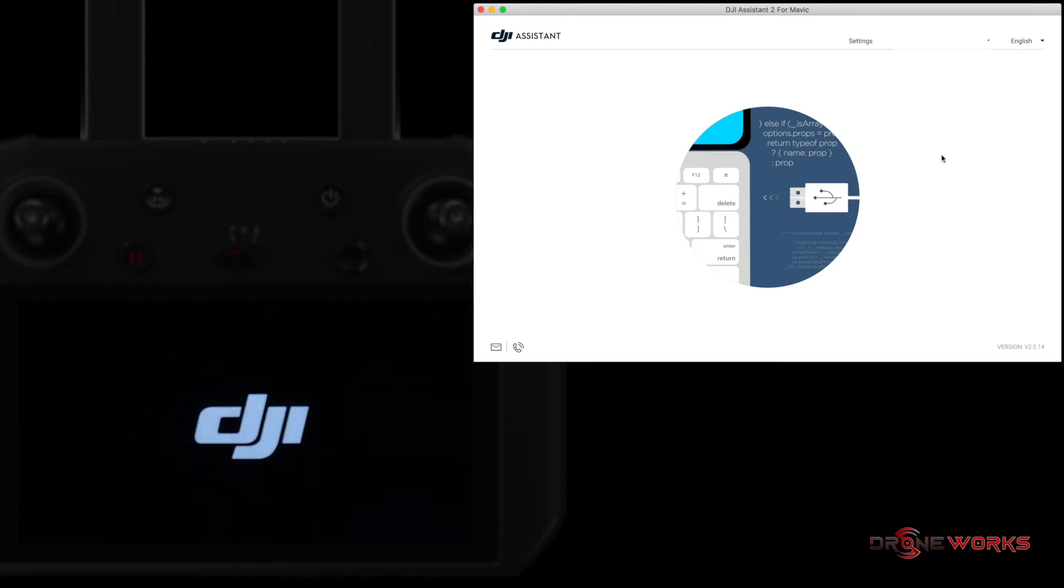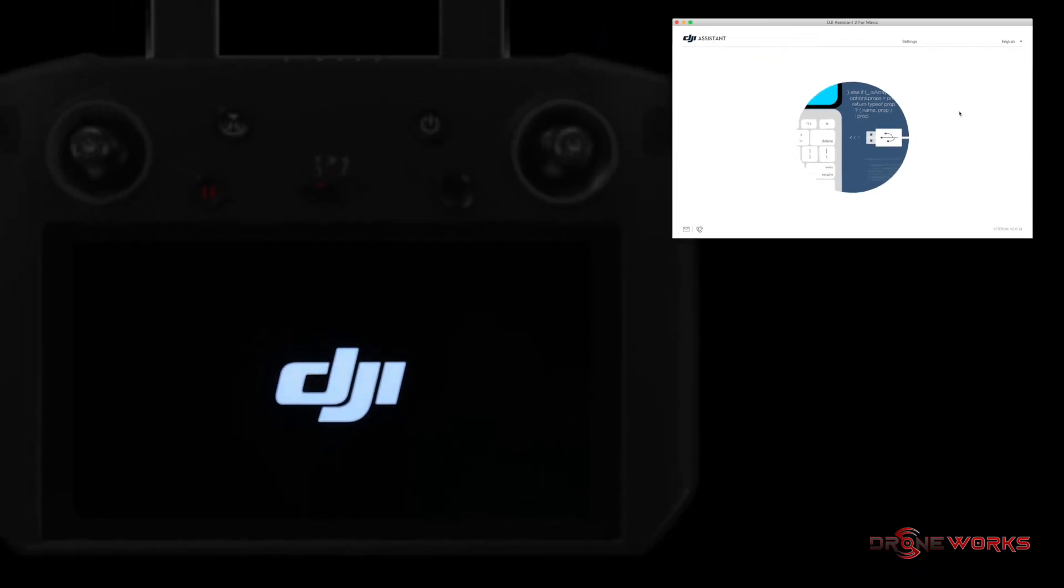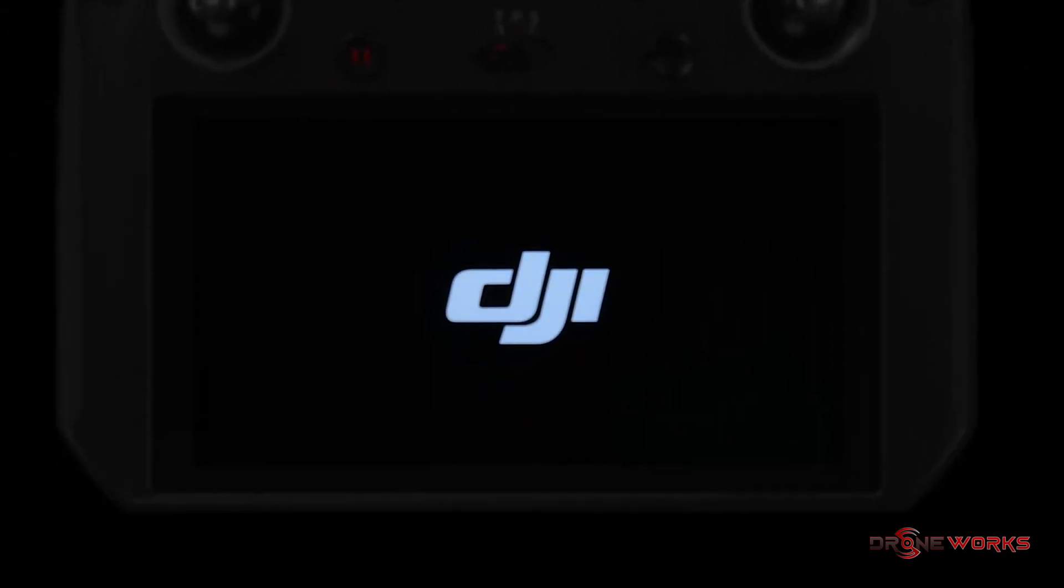During the smart controller reboot, close DJI Assistant and disconnect the USB-C cable. If left connected, DJI Assistant will attempt to perform the upgrade again once the reboot is complete.